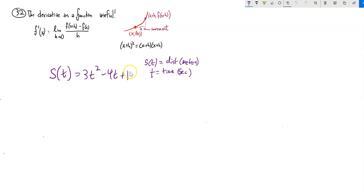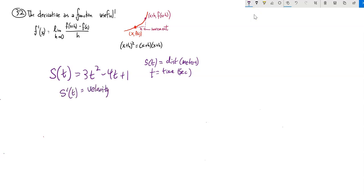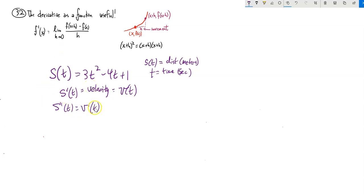We're back to a position function. In this position function, s of t is distance in meters — how far it is from where it started — and t is time in seconds. This isn't necessarily something falling; it's just some movement in some direction. s of t is position. The change in position — the rate at which position is changing — is the velocity. The derivative of position is velocity, v of t. The change in velocity, how fast your speed is changing, that's acceleration.